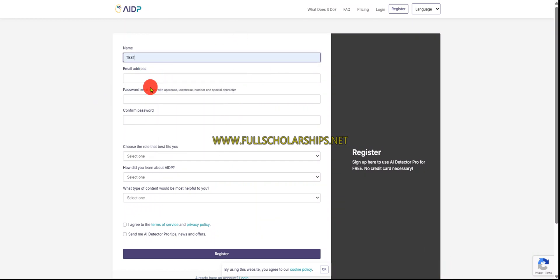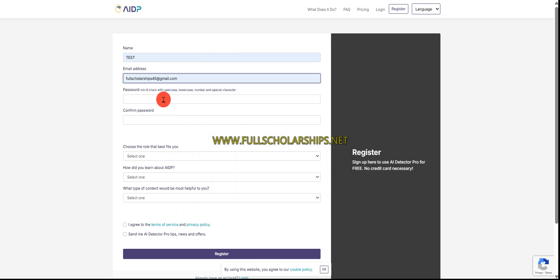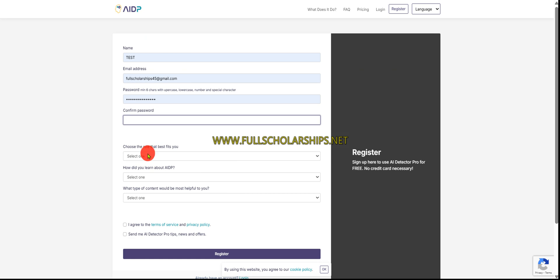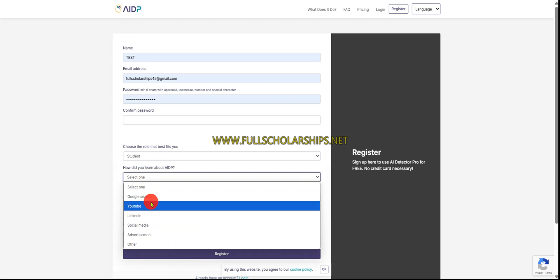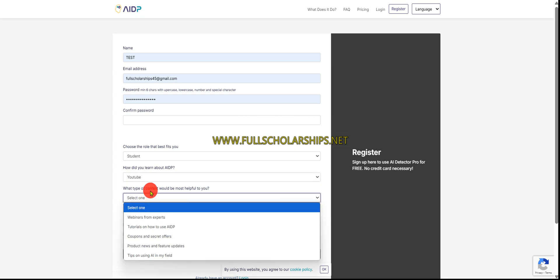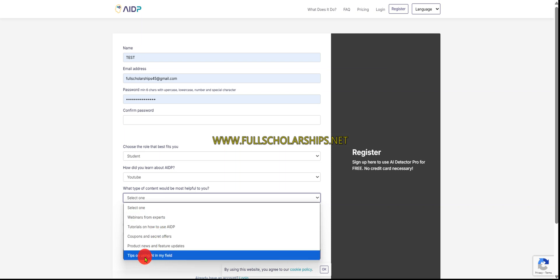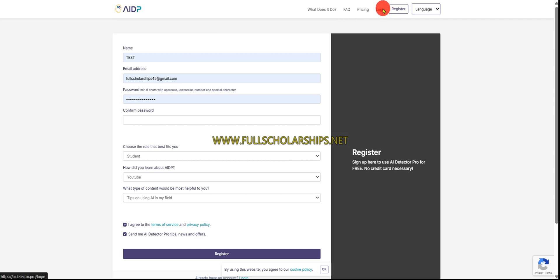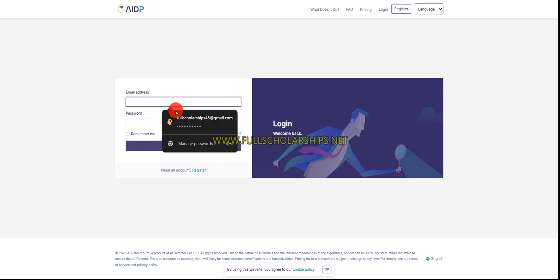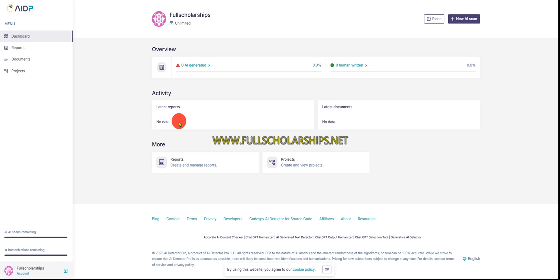You have to enter your name and email address, then the password and confirm the password. Choose the best role for you — for example, I'm a student. You can mention how you learned about it, such as YouTube, and what type of content you'll be using. Agree to the terms and conditions and click Register. They will send a confirmation email. Since I'm already registered, I'll use my existing login credentials and click the Login button.